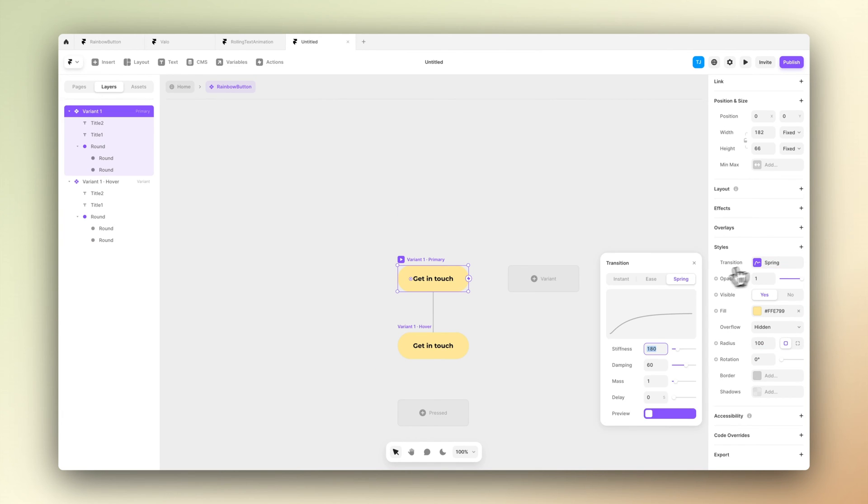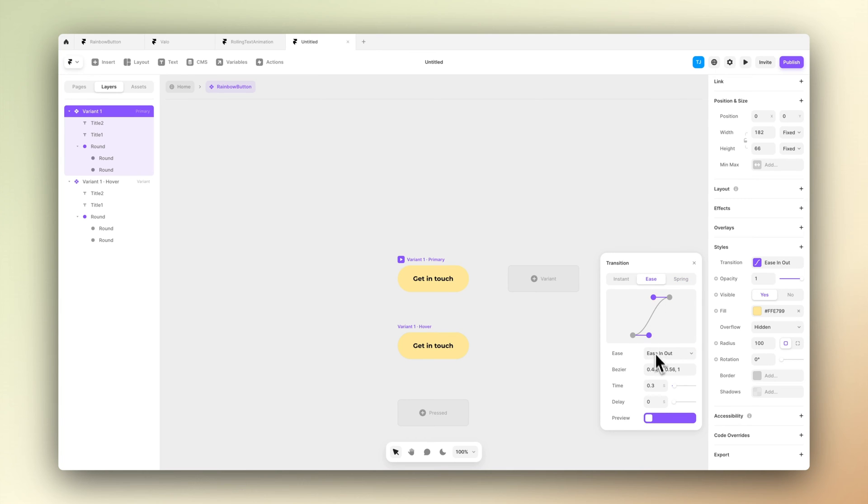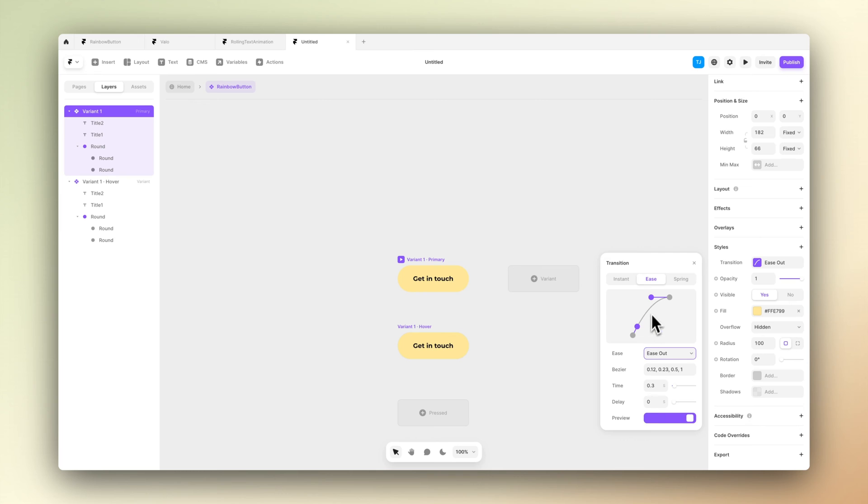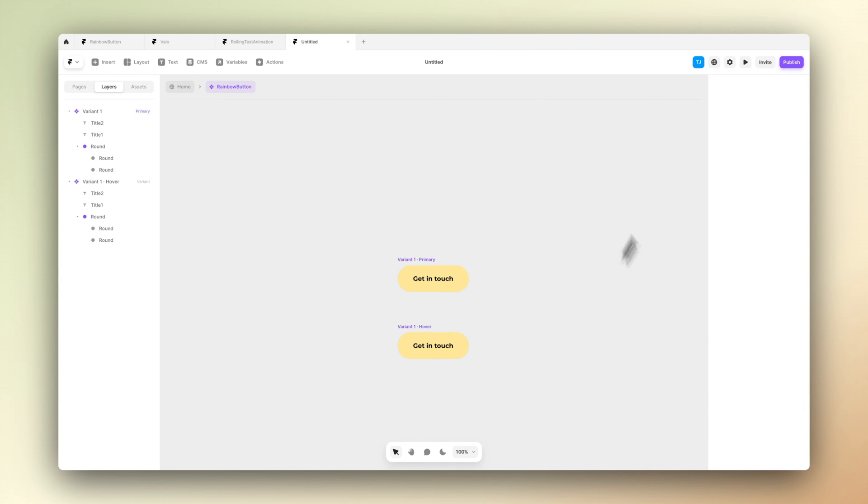To modify the animation, let's select the first variant again and go to the transition. Let's select the easing transition and set it to ease out, and let's drag from the top of the Bezier curve so we can actually modify the effect that we have in place here.